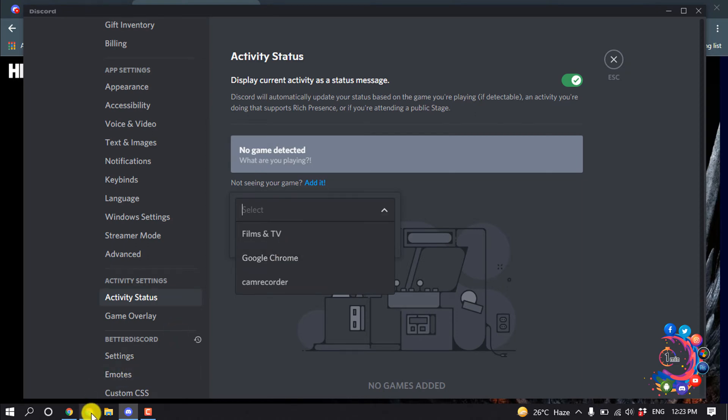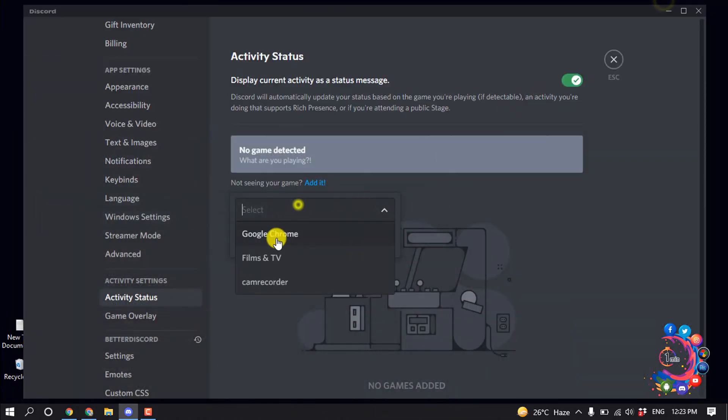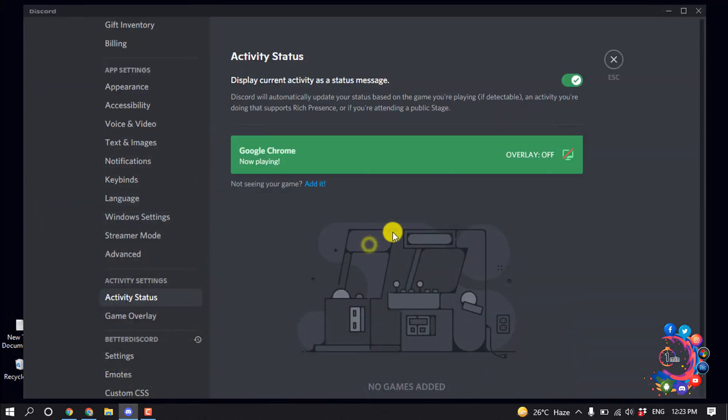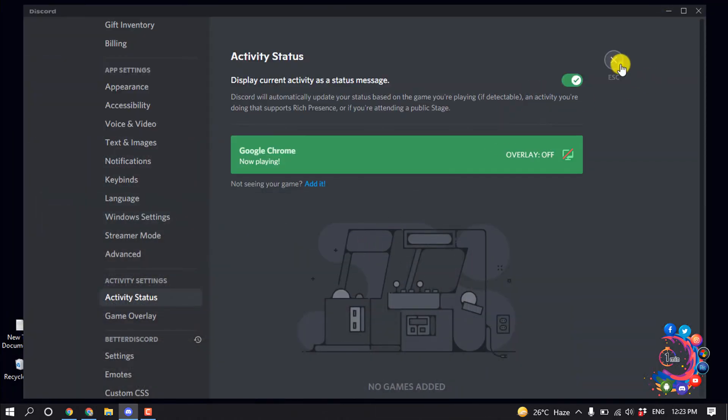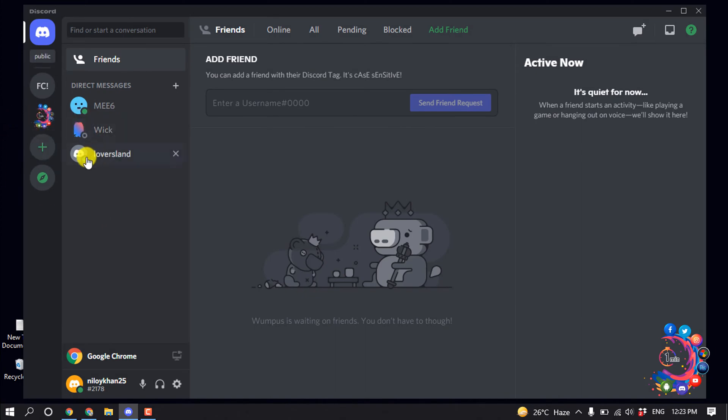So right now I'm playing my HBO Max on my Google Chrome, so I'm going to select here Google Chrome, add game. And after that, open the server where you want to stream the HBO Max.